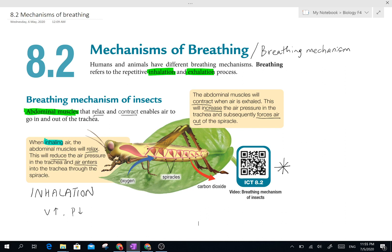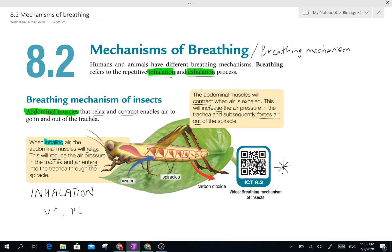Okay, lesson 8.2 — we're going to talk about the mechanisms of breathing, or what we call breathing mechanisms. Whenever you see this word, it means the inhalation and the exhalation process. Whenever they ask you to describe the breathing mechanism, the only thing you need to talk about is how inhalation happens and how exhalation happens. It's very simple.